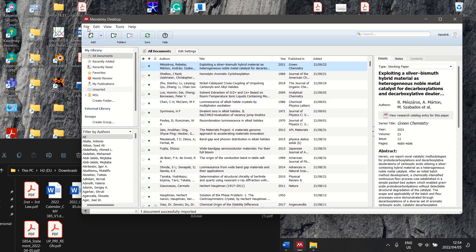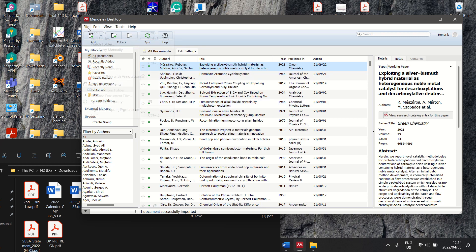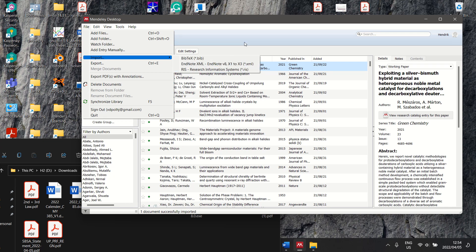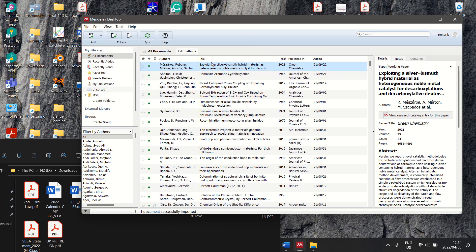Alternatively you can go to File, and then say Import, and then RIS, and you're going to import from wherever you want it to go.